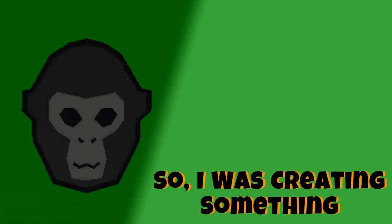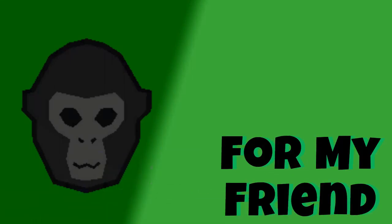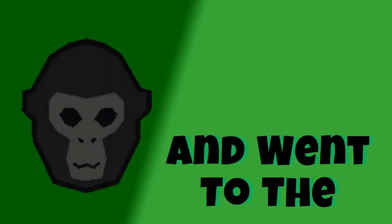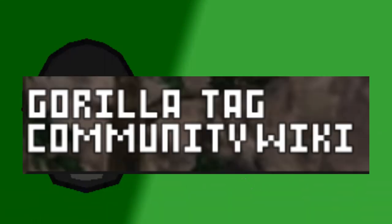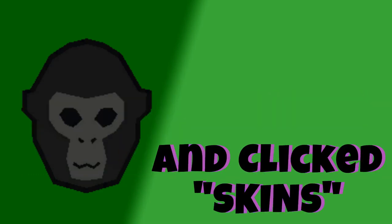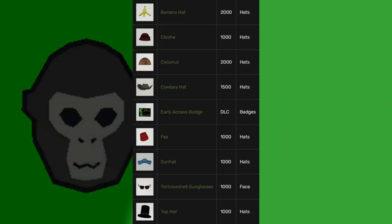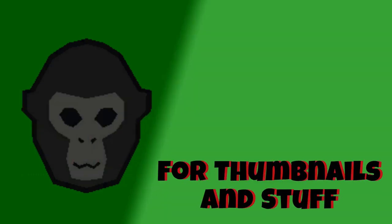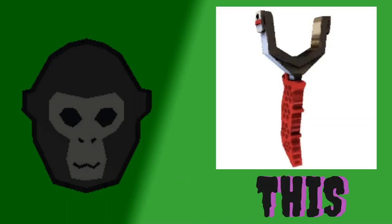Okay guys, so I was creating something for my friend and went to the Gorilla Tag Wiki fan page and clicked the skins where they have a bunch of useful images for thumbnails and stuff. Then I saw this.